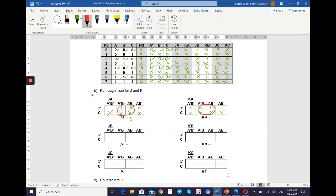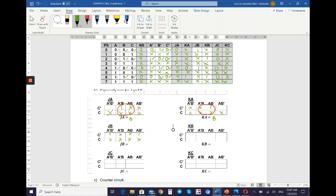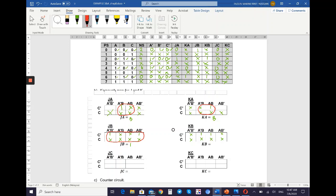For JB: the K-map values are 1, X, X, X, 1, X, X, X. Because the K-map only contains 1s and Xs, you can loop all cells, so the equation is equal to 1. For KB: similarly, X, X, 1, X, X, X, 1, X — same as JB — you can loop all cells, so KB is also equal to 1.